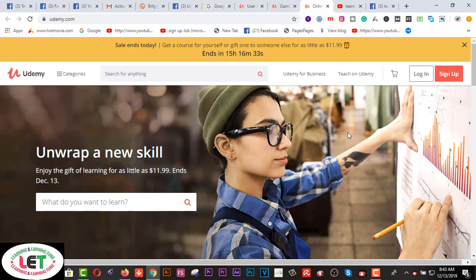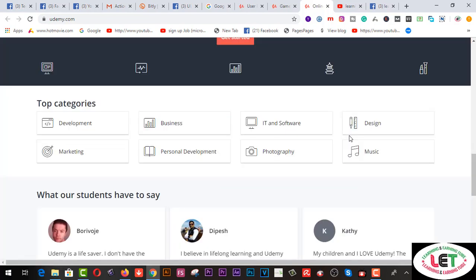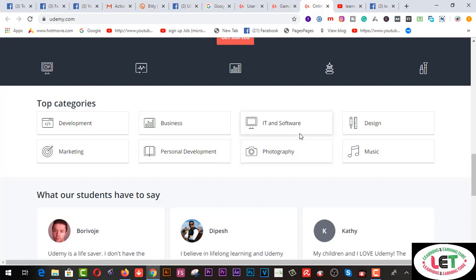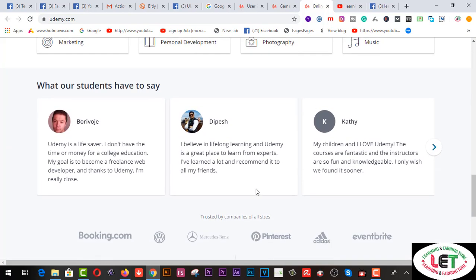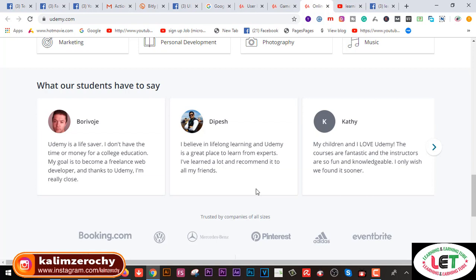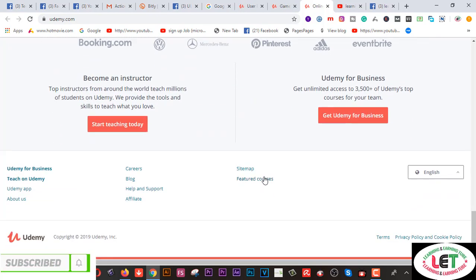After coming here you can scroll down like this. Here are the top categories: first one is development, second is marketing, third is business, then personal development, IT and support, photography, design, music. These are the students who are getting benefited from this website. You can work on this website as a teacher, or on the other hand you can learn much more tips and tricks as a student from here.